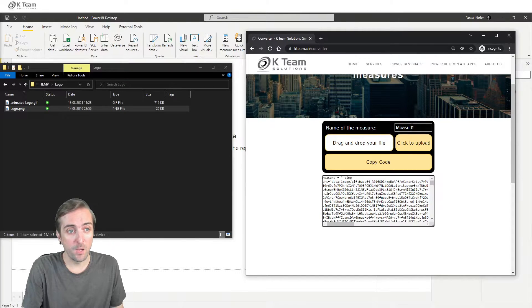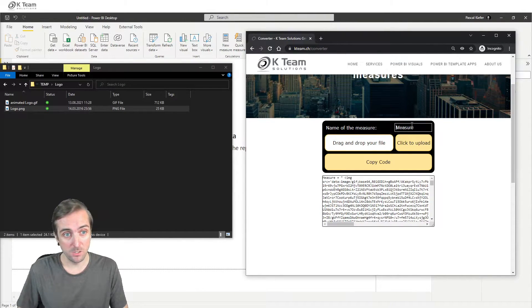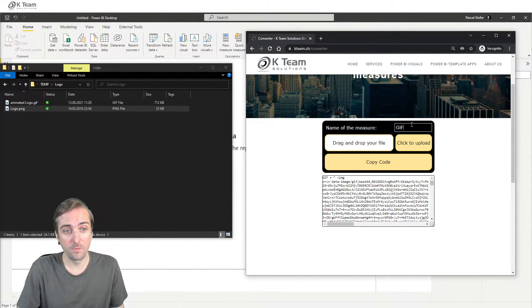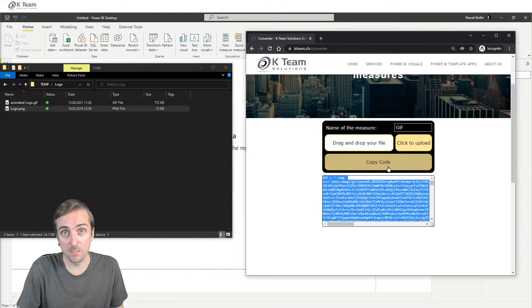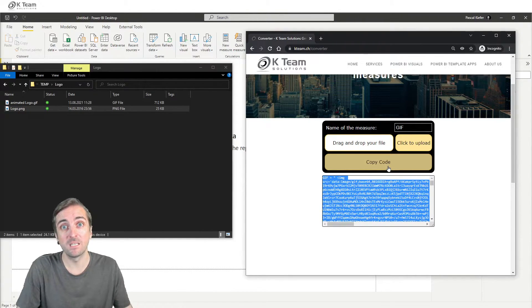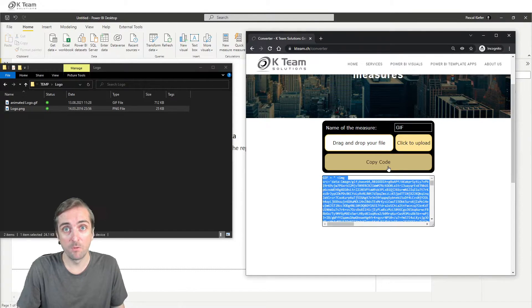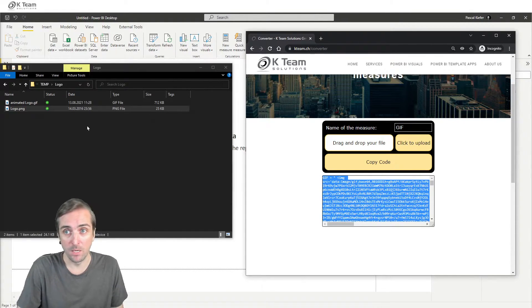Now we can give a name to the measure. Let's call it GIF and copy the code. This code we will later paste into Power BI. But first, let me show you the second way.